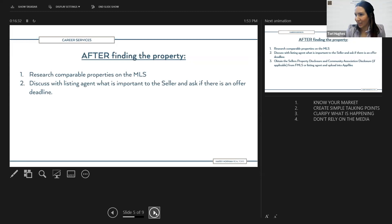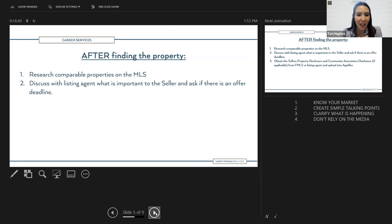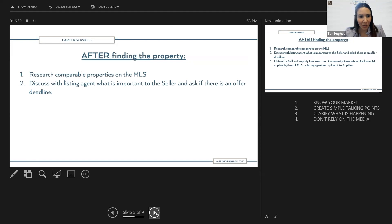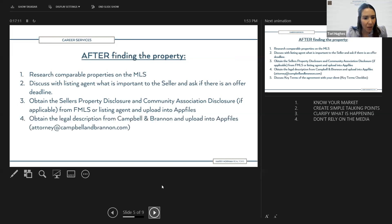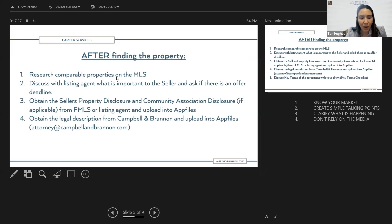We're going to call the listing agent — very important, especially in this market, but in all markets. Discuss what's important to the seller: it may not just be price; they may need a specific closing date or temporary occupancy. Ask if there's an offer deadline. Then obtain the seller's property disclosure and community association disclosure, if applicable, from FMLS or the listing agent, and upload that into AppFiles.